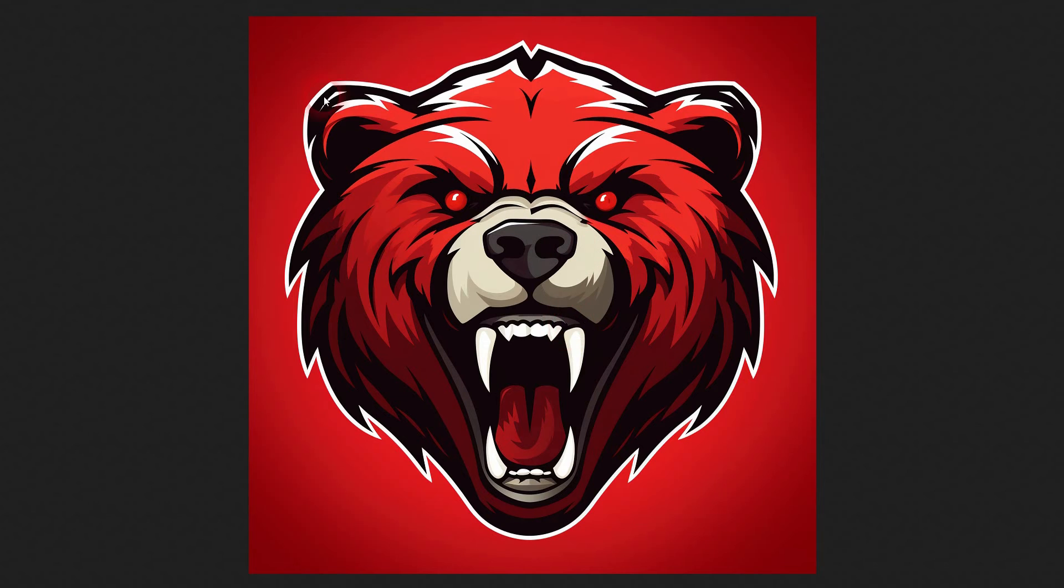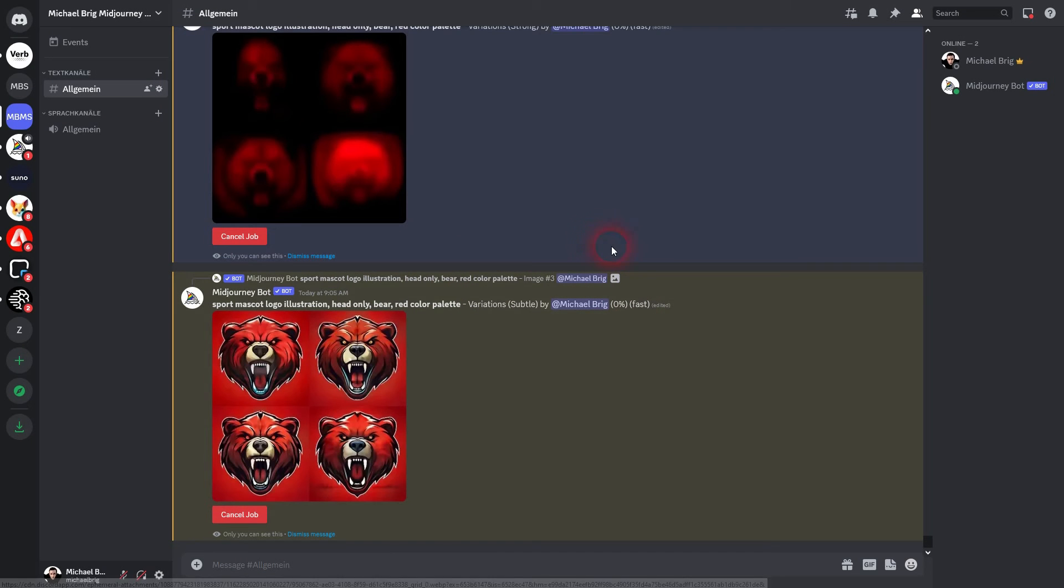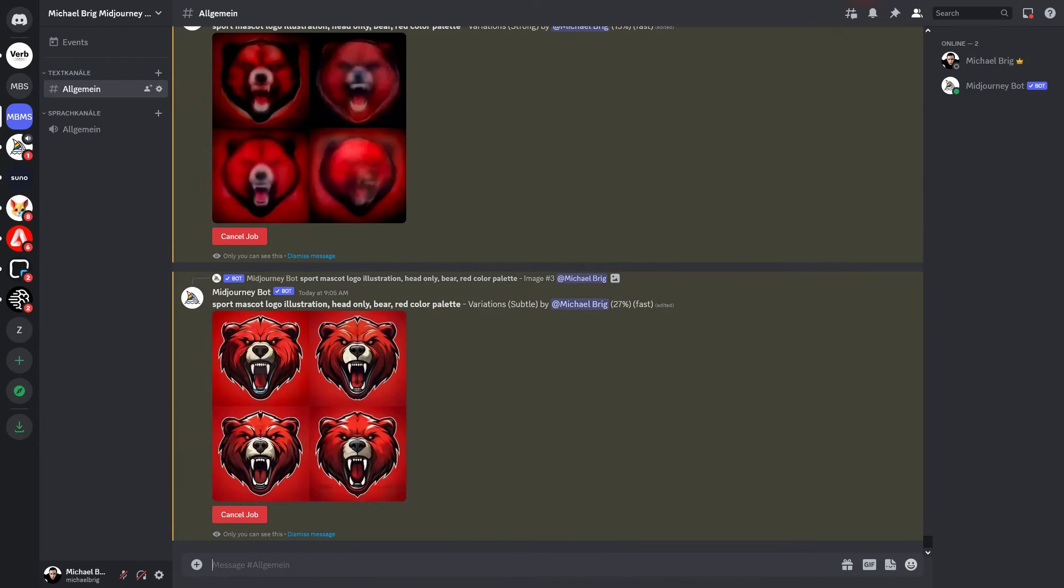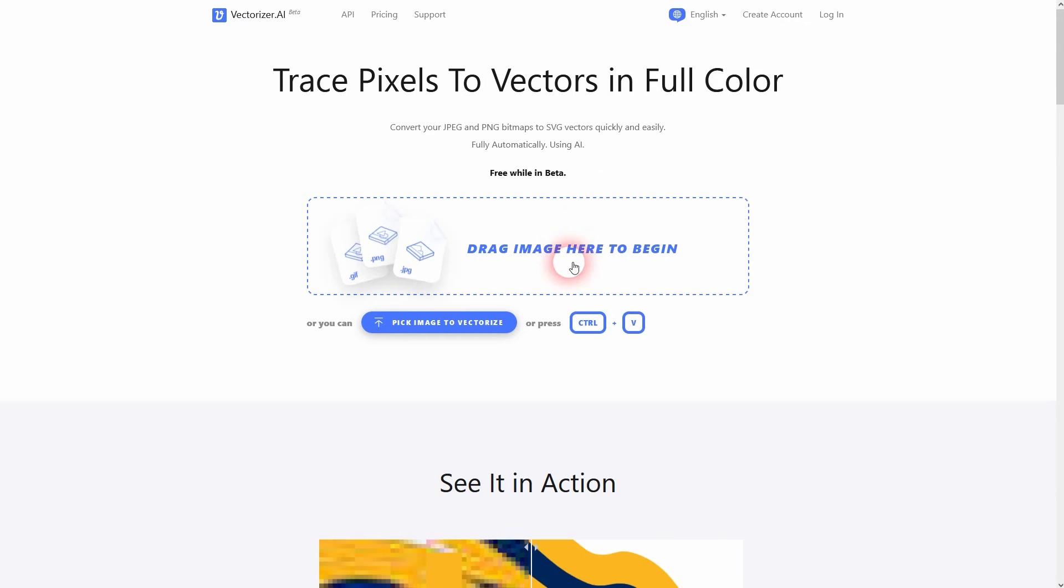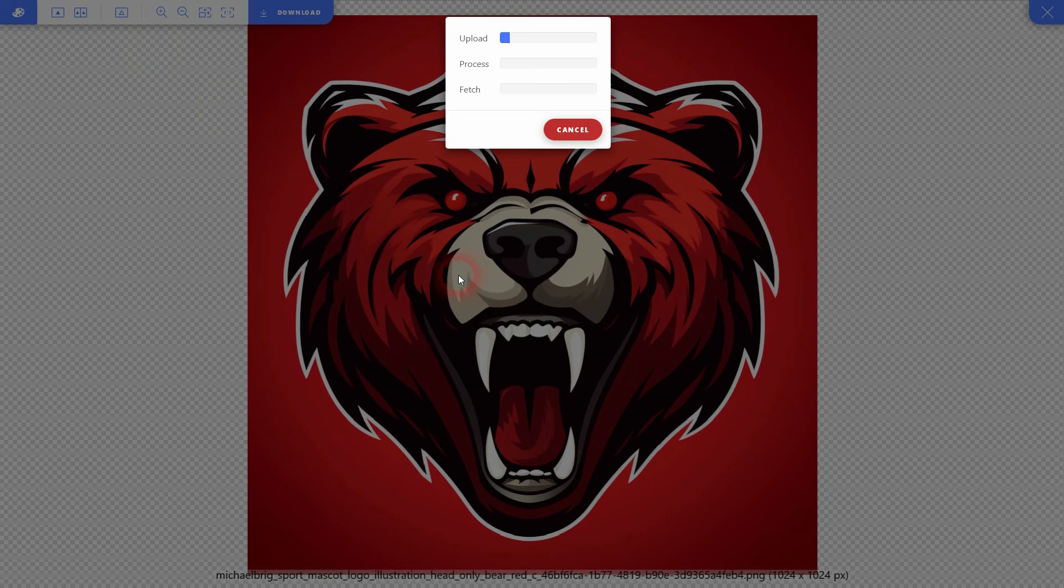And now use a vectorizer program. I like to use this one. It's free. I'm going to link to it. Upload it here. It's going to take some time to get processed.